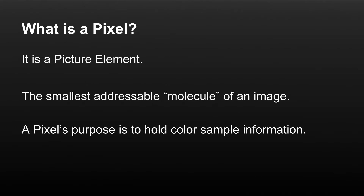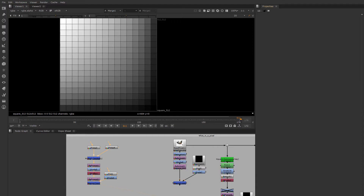So what is a pixel? Pixel stands for picture element, and it's the smallest atom — or I guess you could call it a molecule — of a digital image. A digital image is made of a regular rectangular array of pixels.